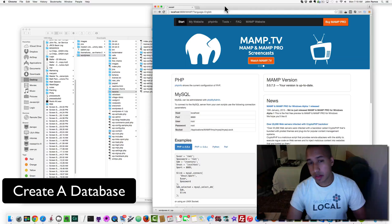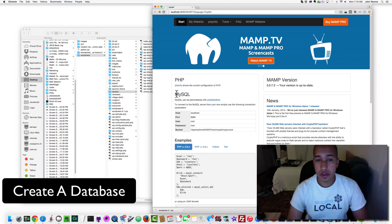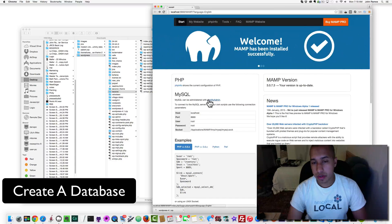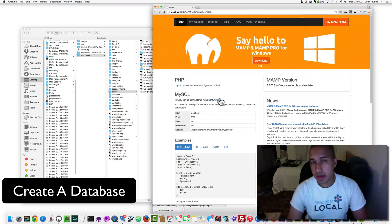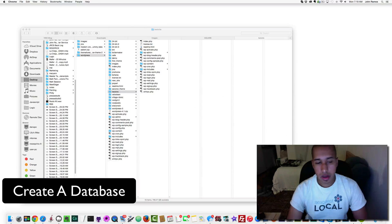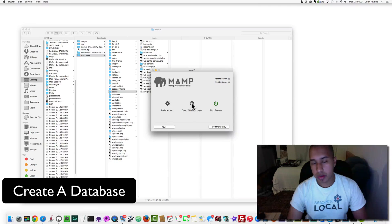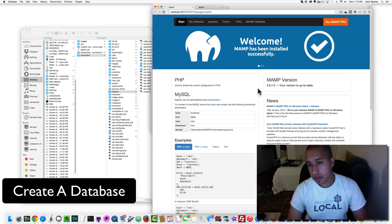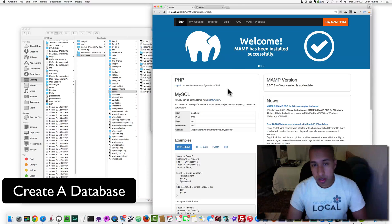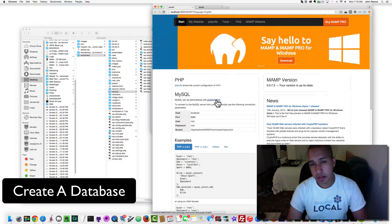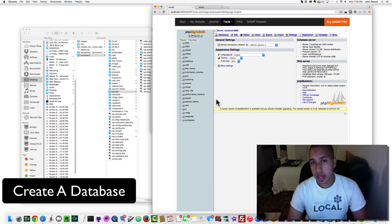To create a database, go to MySQL on the MAMP homepage. It says MySQL can be administered with phpMyAdmin — click on phpMyAdmin. If you don't have access to that page, go to MAMP in the dock and click Open Web Start Page to open it again.